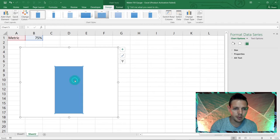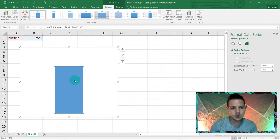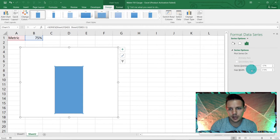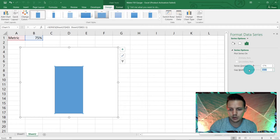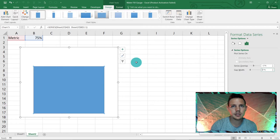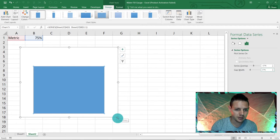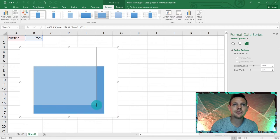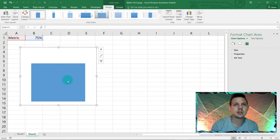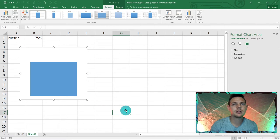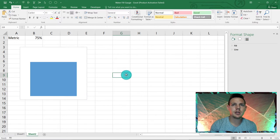We also want to change the Gap Width. Click on the bar itself, and in Gap Width set it to 27 and hit Enter. This gives us a nice fat, thick chart bar, which is what we want.